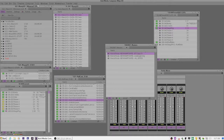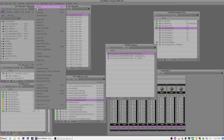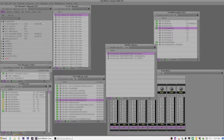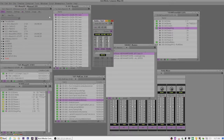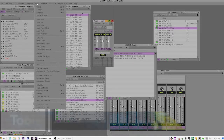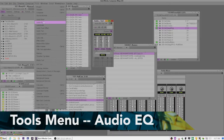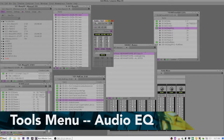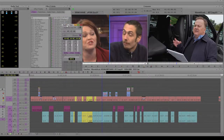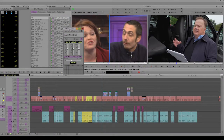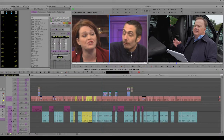Hey, what's up. Really quick tip today: Audio EQ. What I did right here is Tools > Audio EQ. This is a really quick way to get rid of bad hiss and bad hum in your audio.